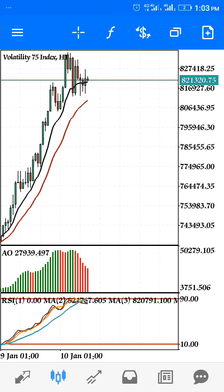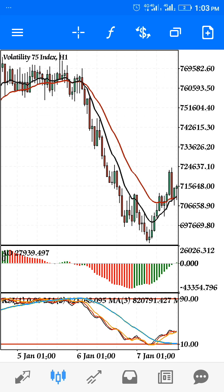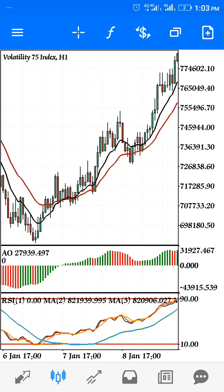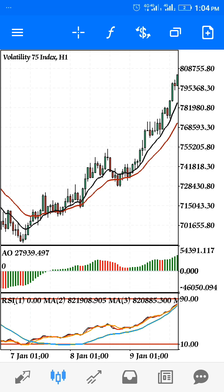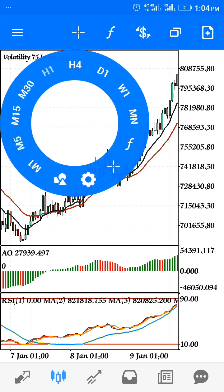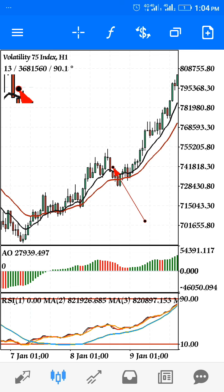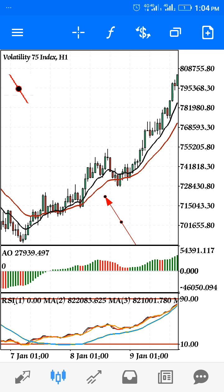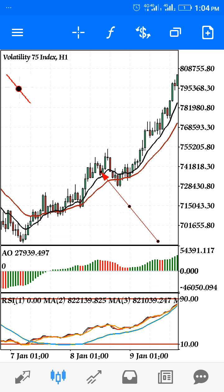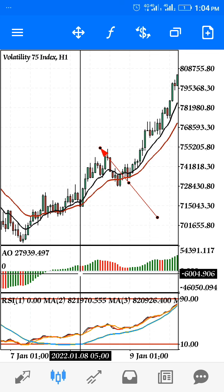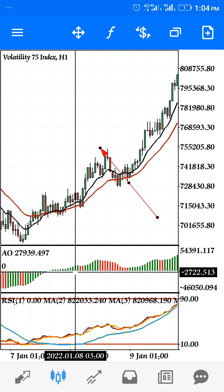Now let's talk about how these indicators work. We enter whenever the black moving average crosses the red on the main chart. When there is a cross, you have a signal to buy — but that's not all. You also come down to the Awesome Oscillator: at the point where the market crosses, there must be a new bar rising up on the Awesome Oscillator. That gives you signal one and signal two.